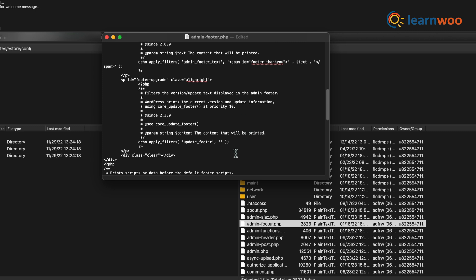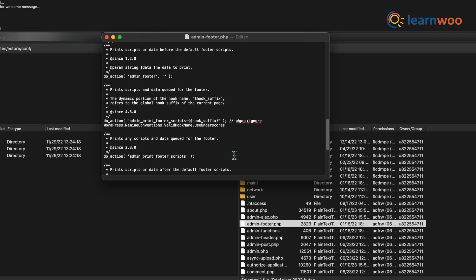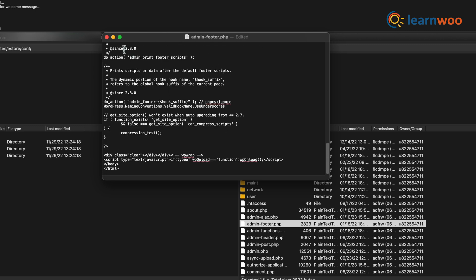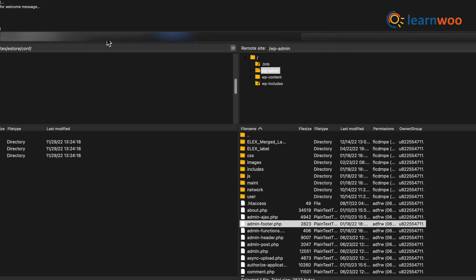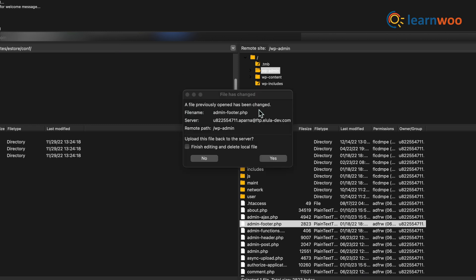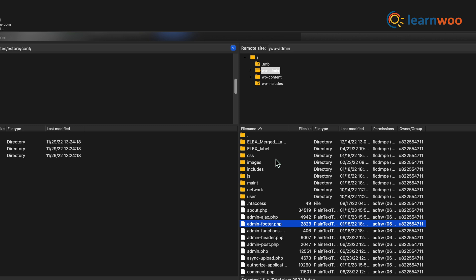Once all the changes in the source code are done, click the Close button. A new pop-up will appear stating the file has changed and will ask for permission if it should be uploaded back to the server or not. Click Yes, and your file will be sent back to the server and all your changes will now be live.